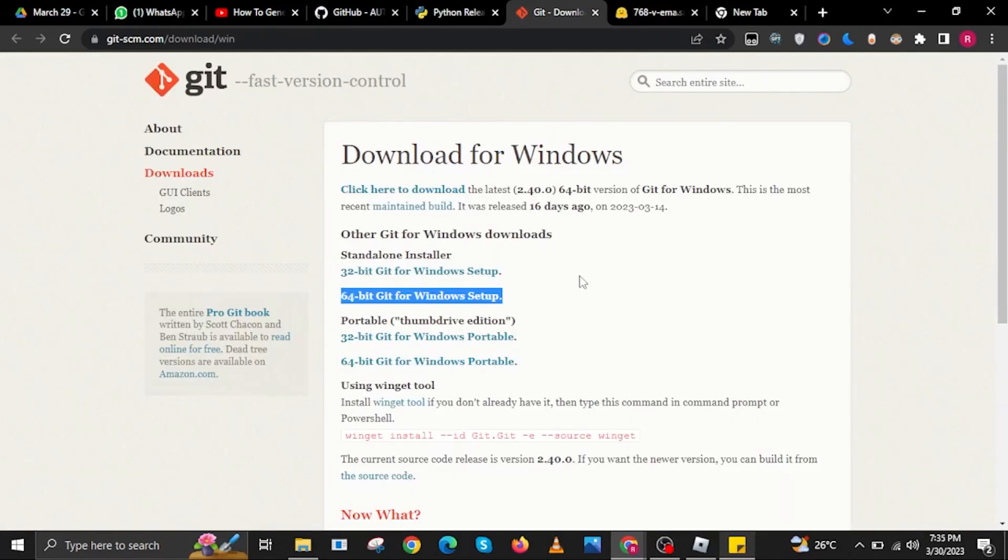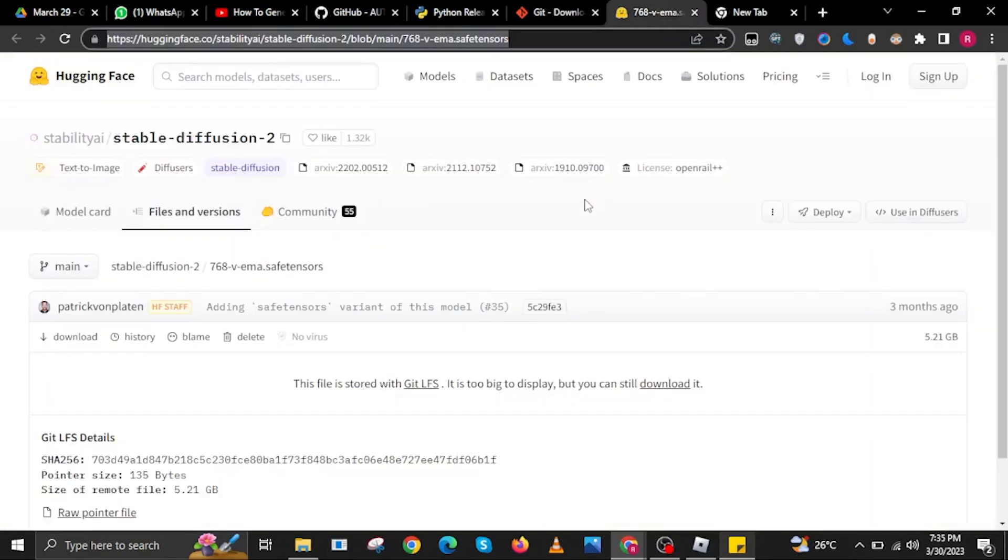Then on this website, you can select also a BitGit setup for your Windows. Then open HuggingFace.co. Once you're now here, you will also have the option to download it.